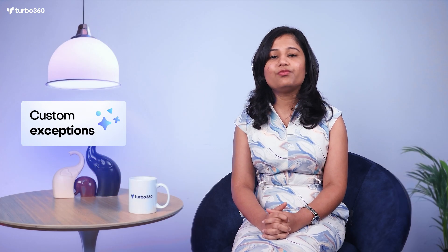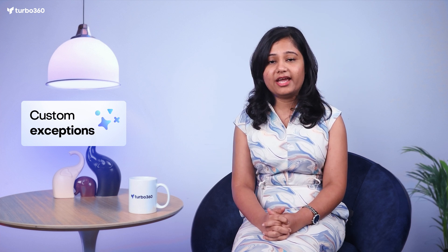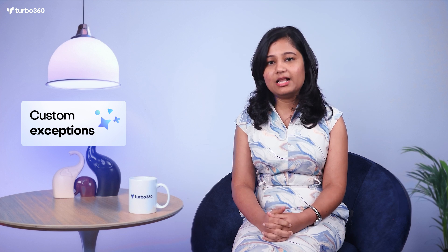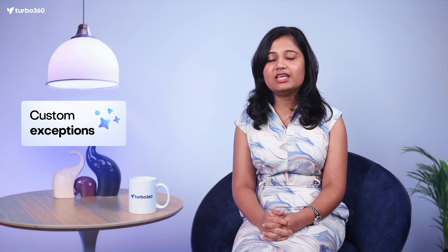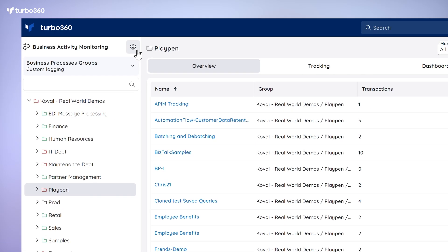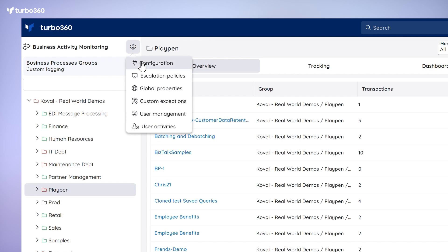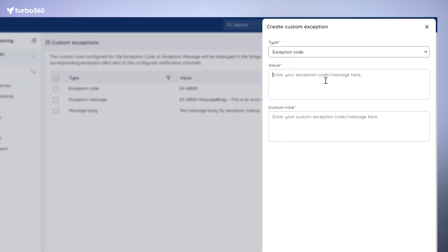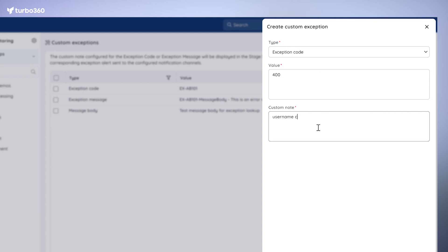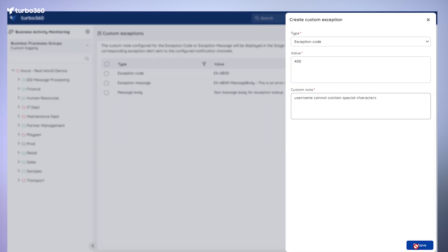Now let's talk about transforming exceptions into user-friendly messages. With this new feature, instead of dealing with complex error codes, you can now get clear, easy-to-understand messages that help you identify and fix issues even simpler. For this, go to the BAM settings, select Custom Exceptions, and click Create. Whenever an exception occurs in Azure, you can choose the type, value, and add a custom note. The error message will then be displayed here, making it easier to understand and address.